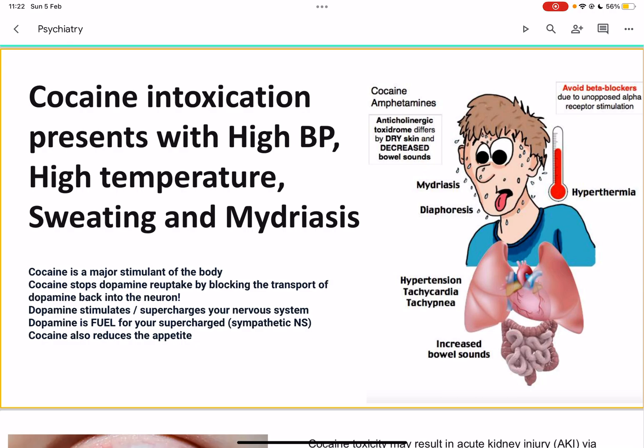Cocaine and amphetamines are both stimulants. These stimulant drugs produce elevated mood and euphoria. The only things that go down are the need for sleep and appetite. So essentially, whenever you have withdrawals from cocaine or amphetamines, you are going to experience the reverse of all of these symptoms.